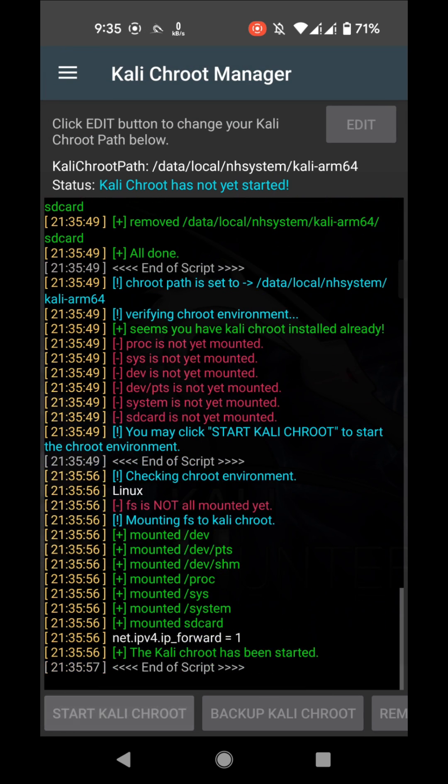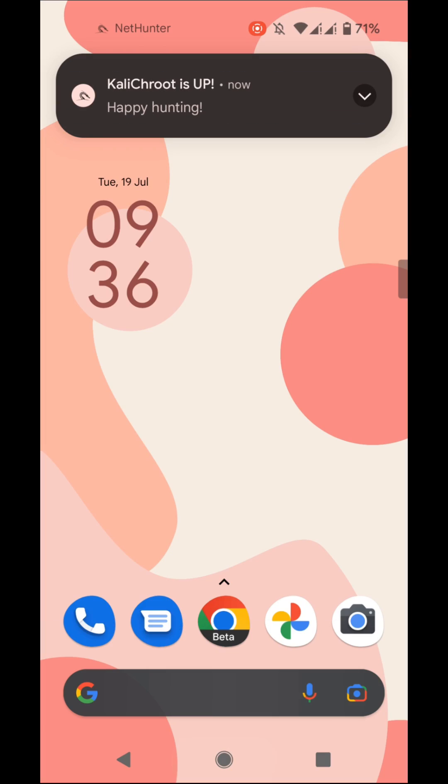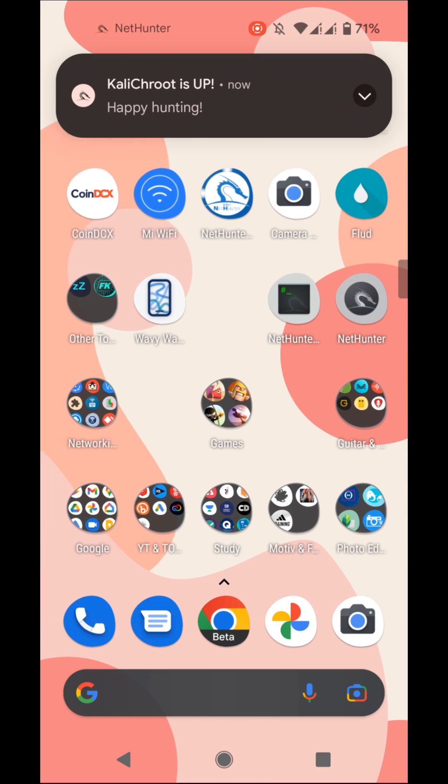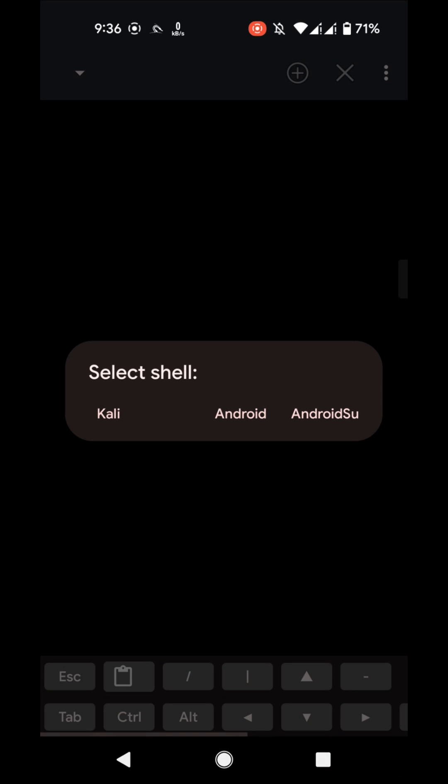It is running. Let's check the NetHunter shell. Choose Kali. This is running perfectly. Okay, close it.